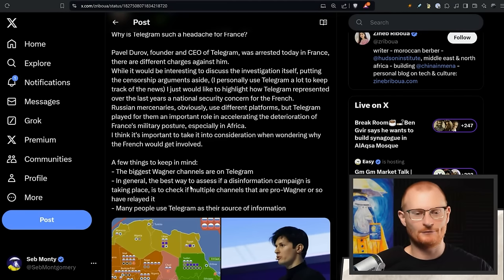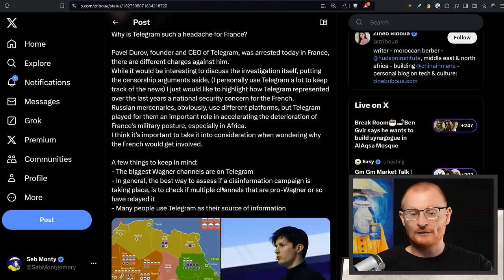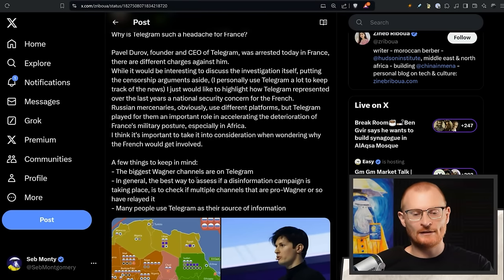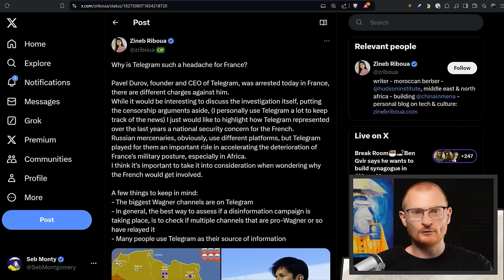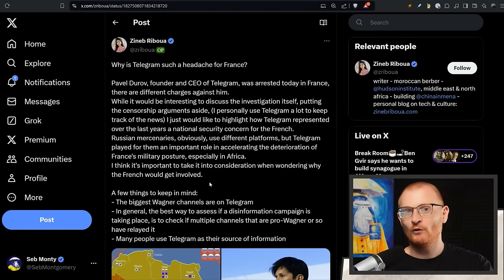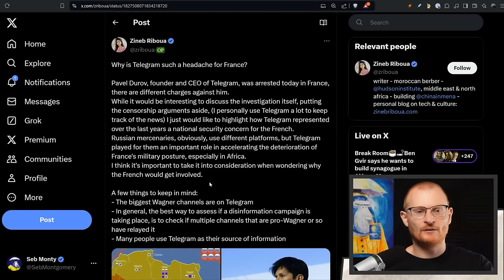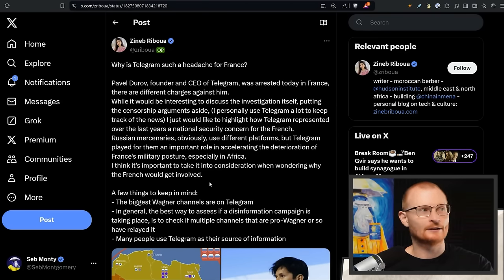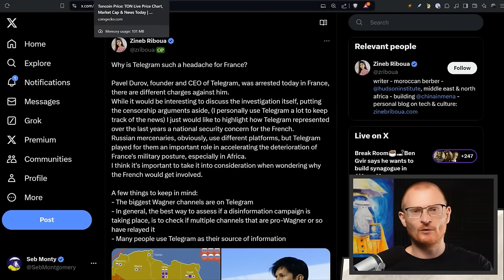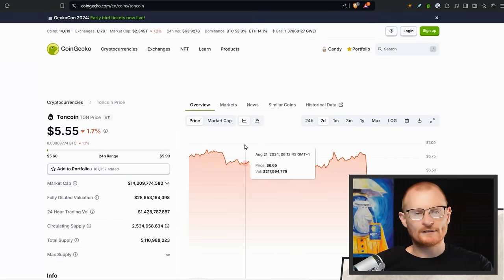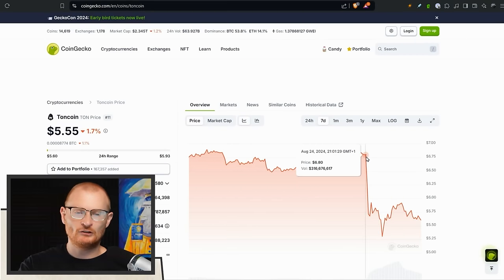One thing is the fact that apparently the Wagner Group, which is a private military contractor from Russia, they use Telegram in order to make plans or what have you. Apparently there's also a disinformation campaign taking place, and of course many people use Telegram as a source of their information. There's no actual official statement on why he's been arrested, but I would say it would be due to the fact that he's far more pro-freedom of speech, and the world—in particular Europe—is becoming a little bit more like 'no, we can't talk about freedom of speech, we have to say what we're allowed to say.'